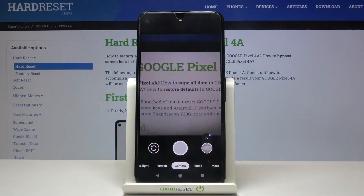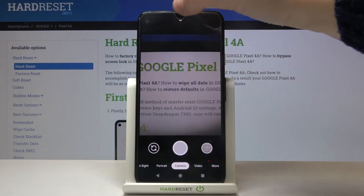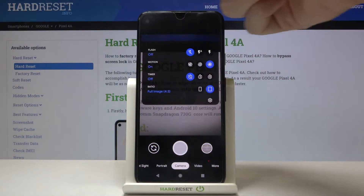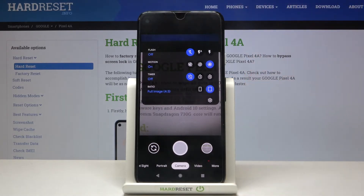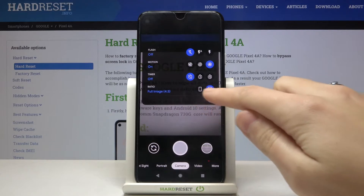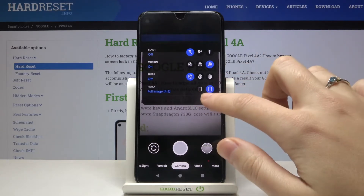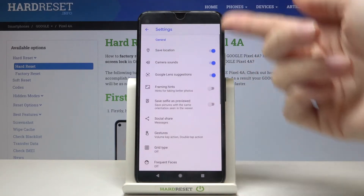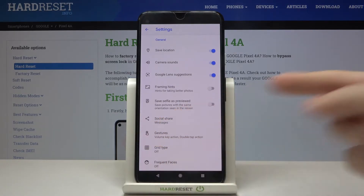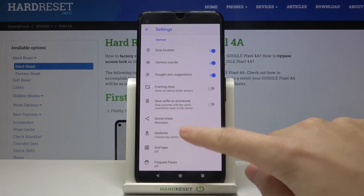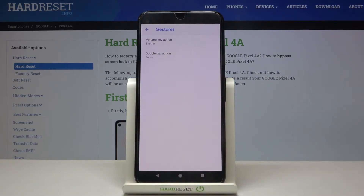To change the function, let's go to this button at the center. By tapping on it we can get access to more options about the camera we can manage. Now let's move to the button on the right. When we pick it we can open the advanced camera settings, and here we have to pick gestures. So let's tap on it.